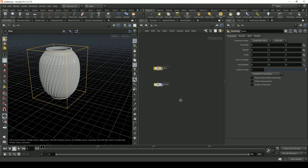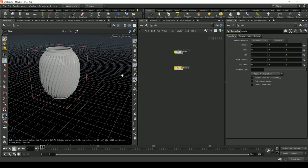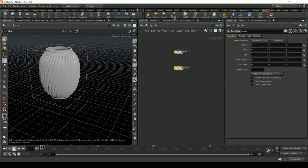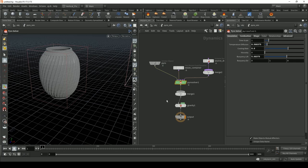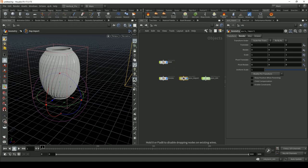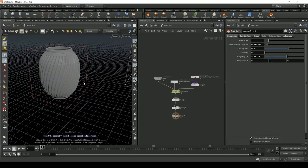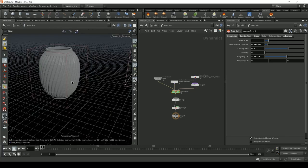Now let's create our smoke simulation. Select the Transform node in the smoke emitter, select the Smoke Geometry node, and in the tool shelf open the Pyro Effects tab and click on Billowy Smoke. It should create basically all the things we need — you'll see we have a Pyro Import and a Pyro Sim.